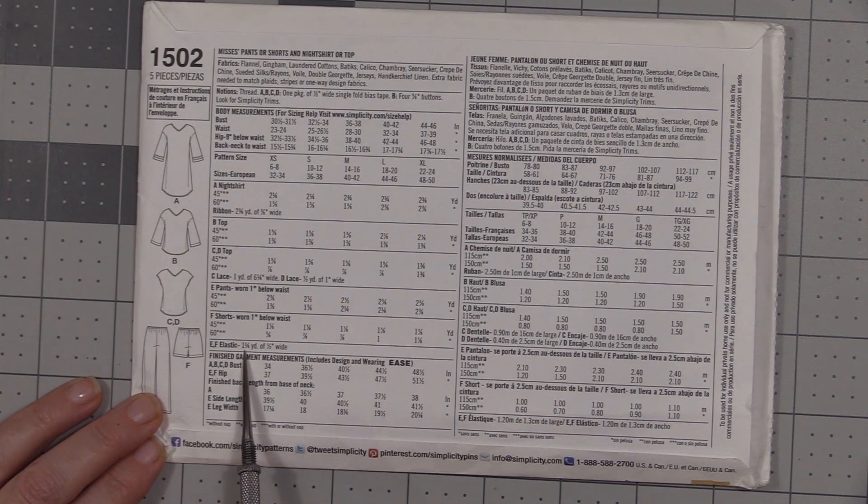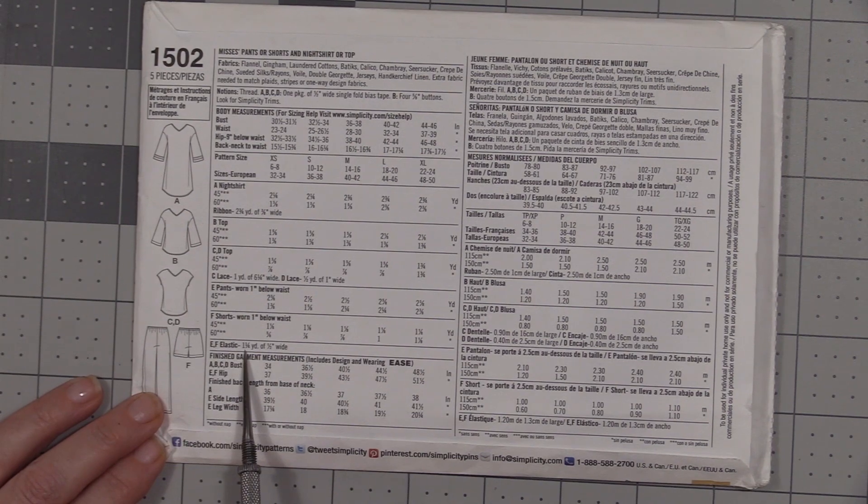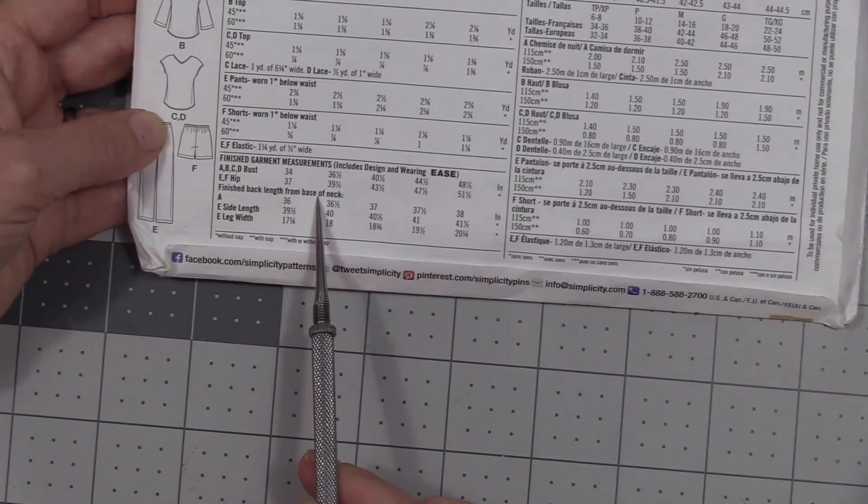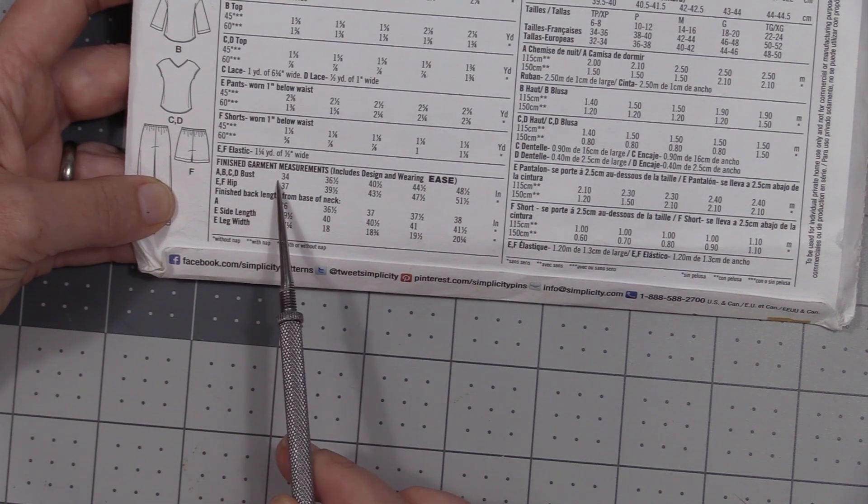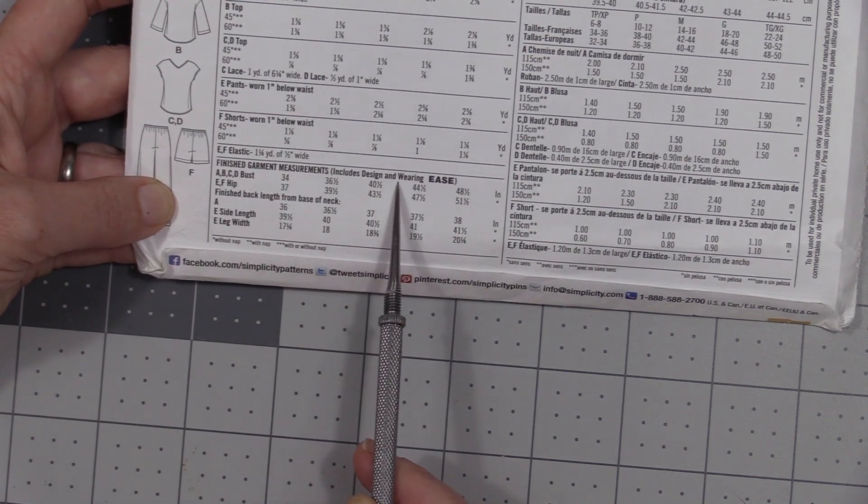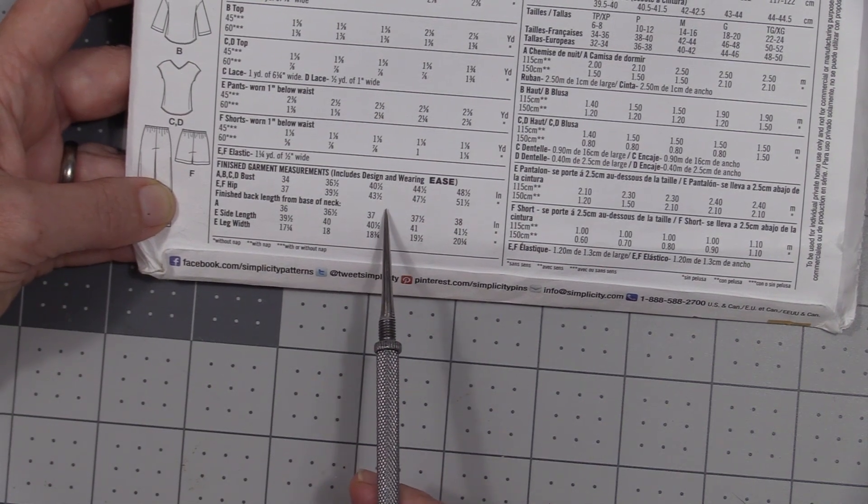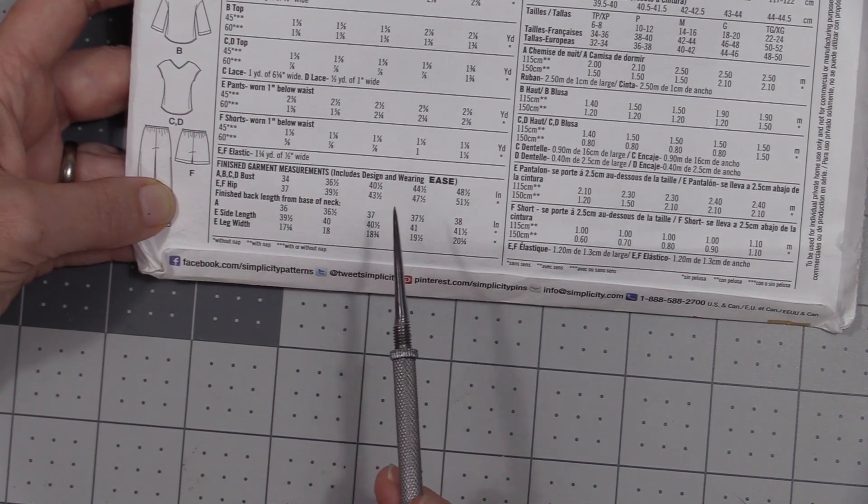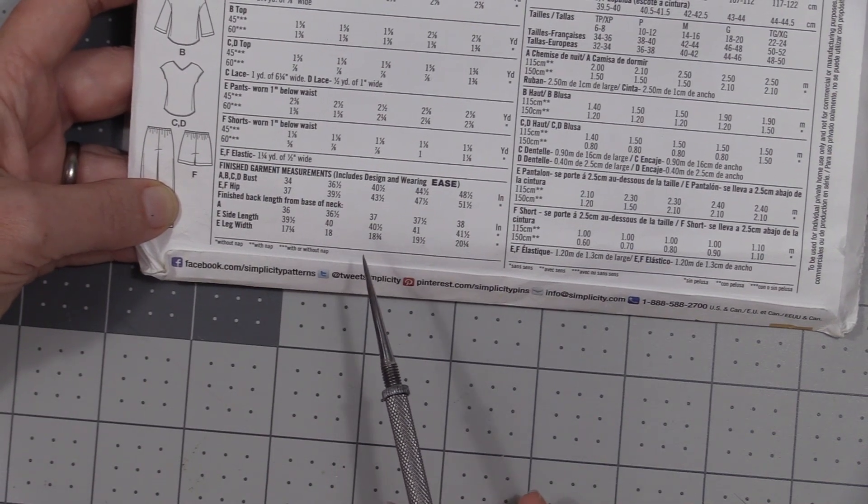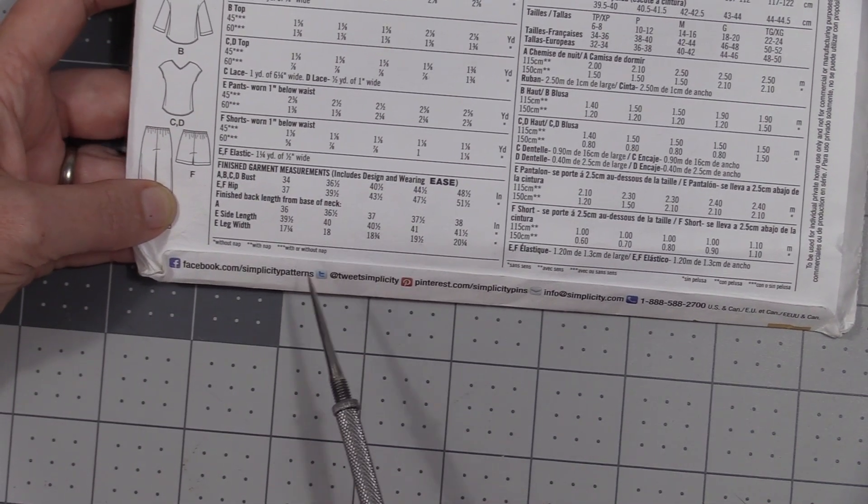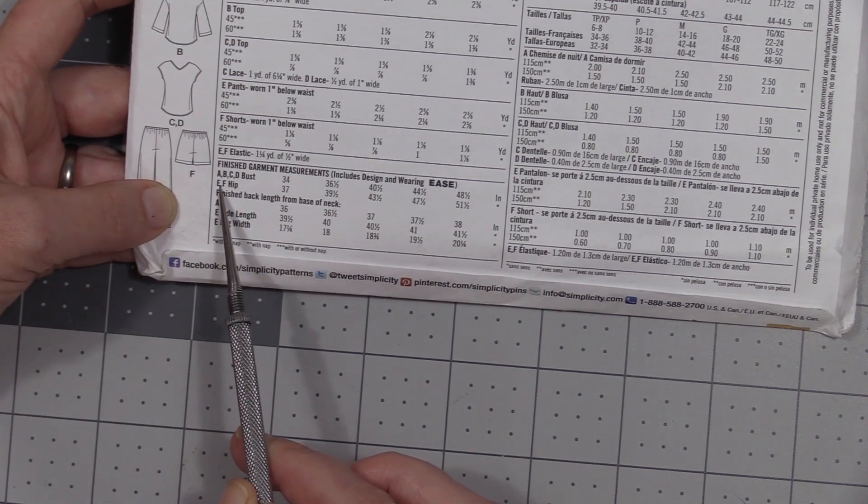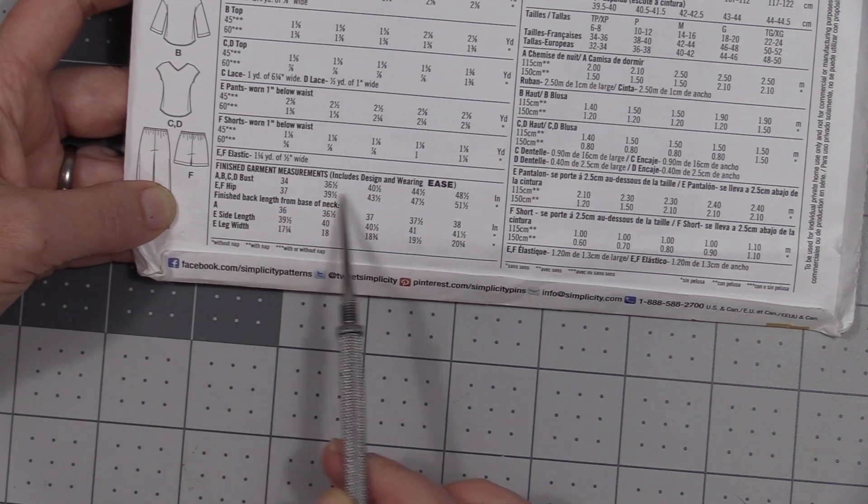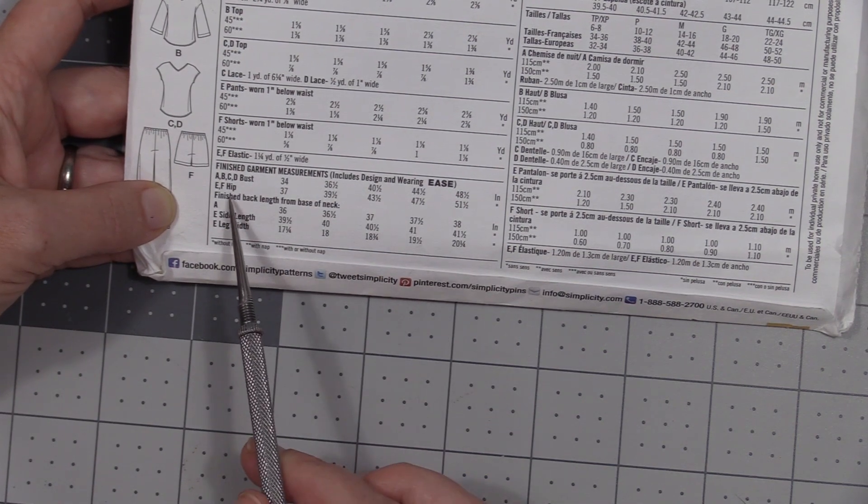The next measurement that we have is the finished garment measurement, and this includes design and wearing ease. That means this is the measurement with some extra fabric or seam allowance added in, so say in your shorts when you sit down you're not going to split the seams. So F, our finished hip measurement, is here.